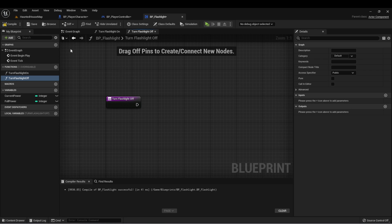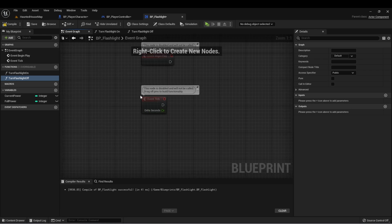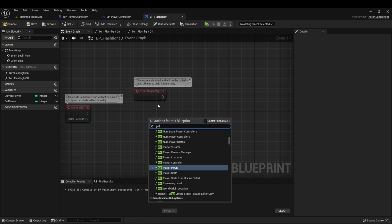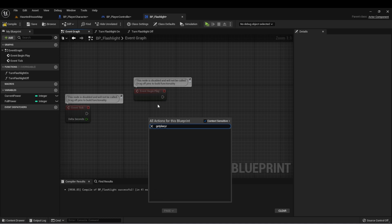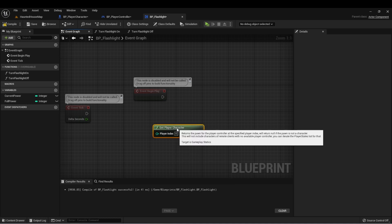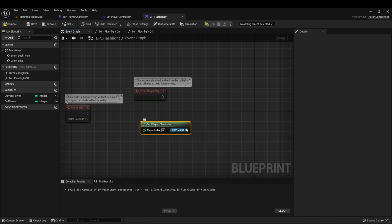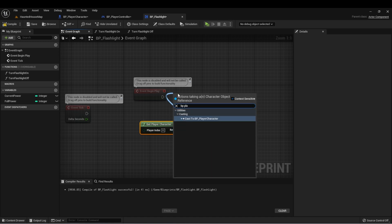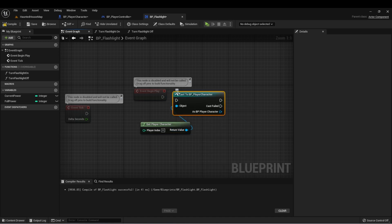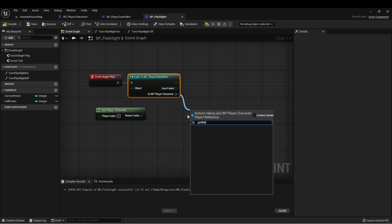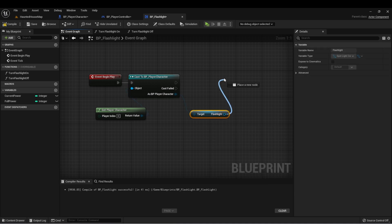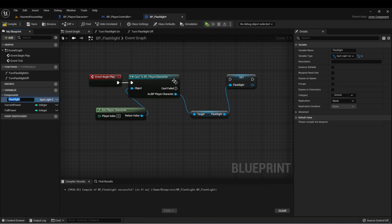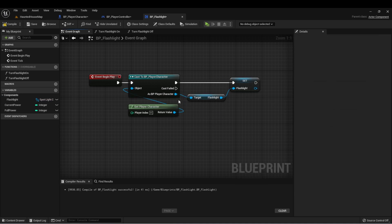So let's get a reference to that right on the begin play. We can get player character and cast this to BP player character. And then we can get flashlight and save this as a variable. This will allow us to control the flashlight whenever we need to.